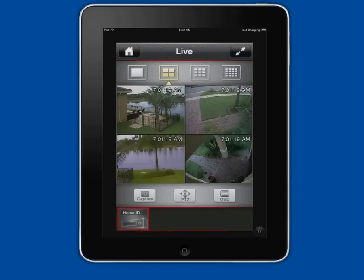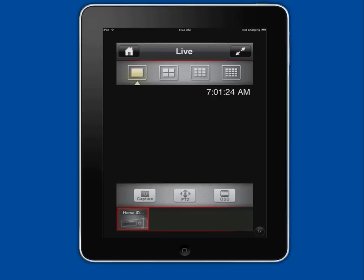To log into the DVR I tap on the device in the device list. A connection is established and we can see the 4 camera view of the DVR we just connected to.